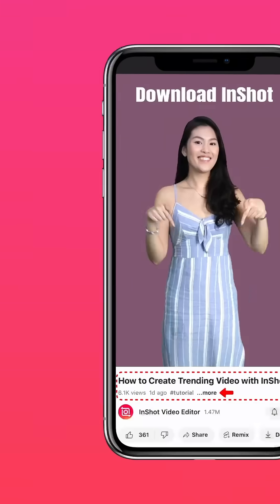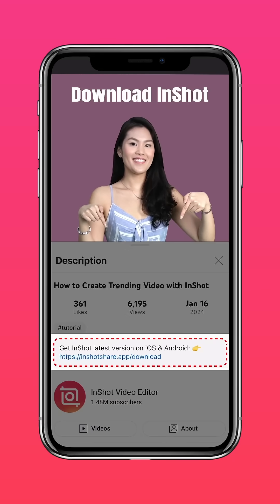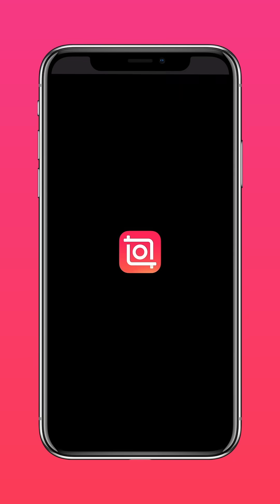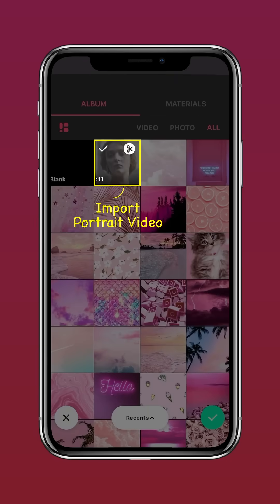Download the latest version of InShot via the link in our description. Import your video on InShot.